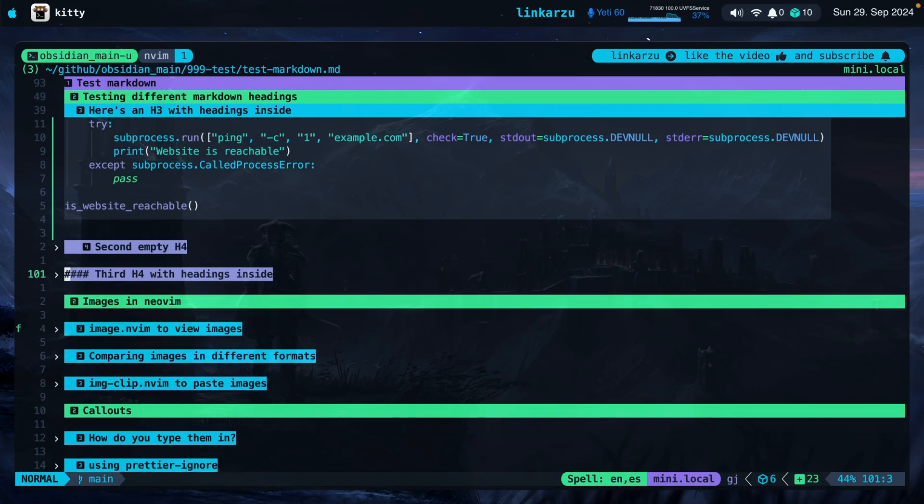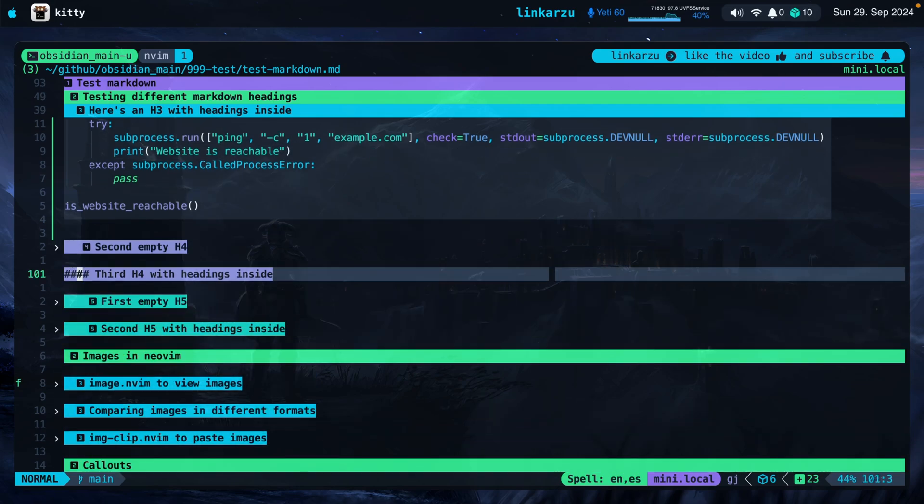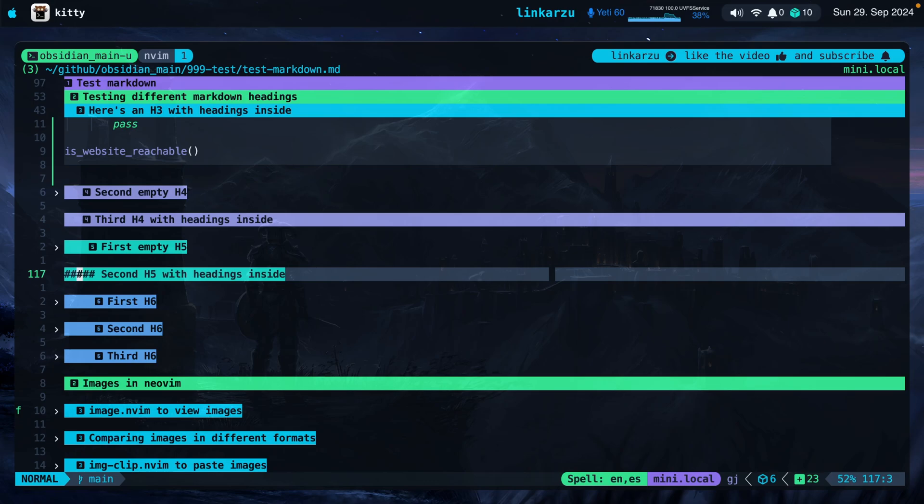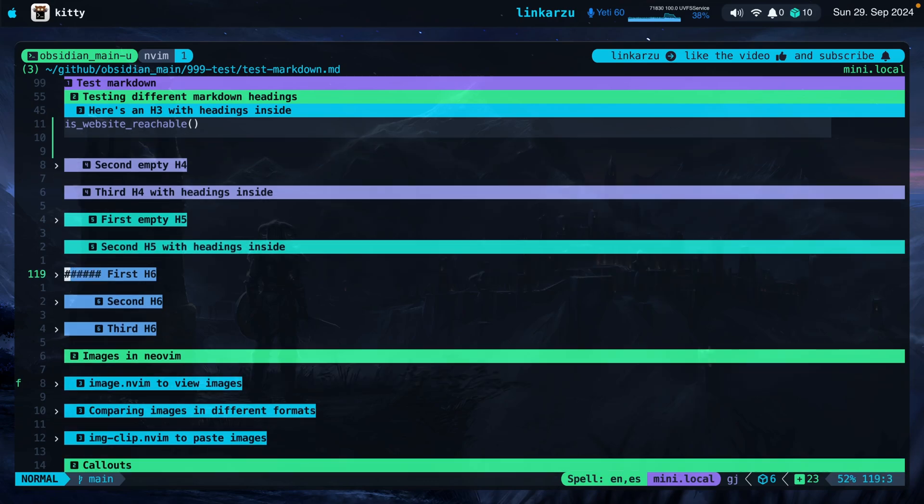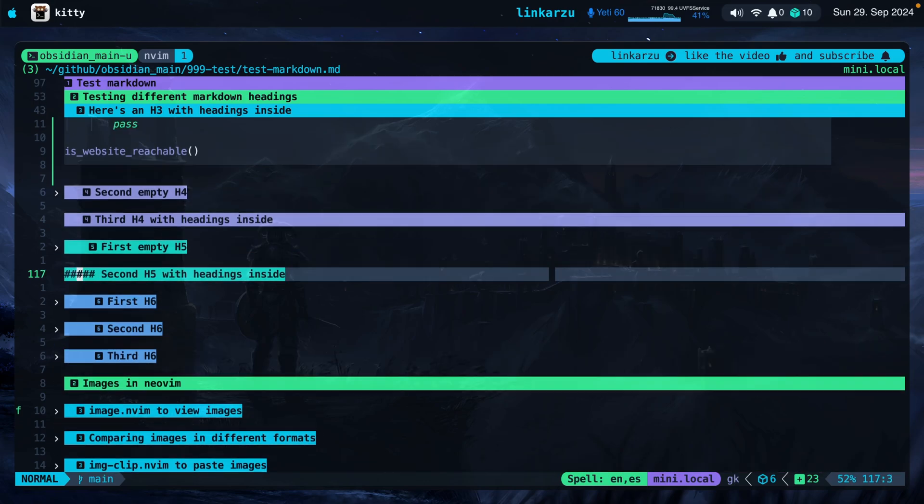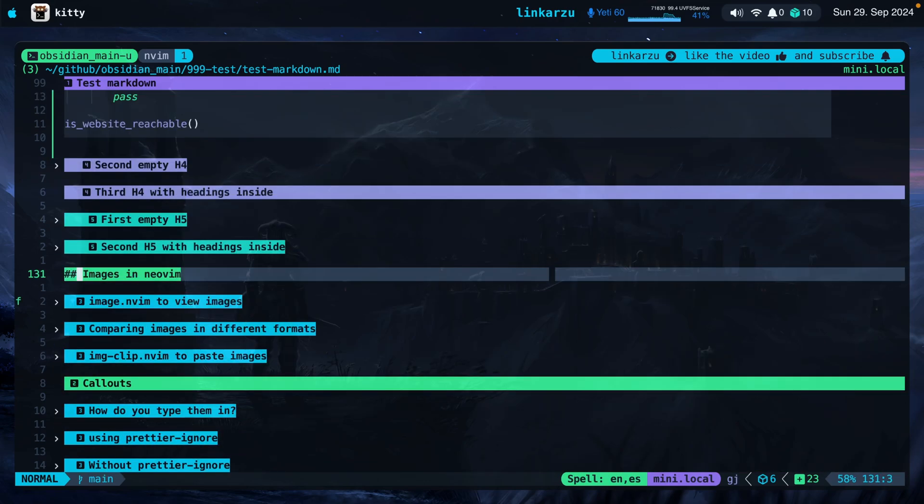If we scroll down here, I have some headings inside. H5 heading. Notice the colors. And I have here inside this some H6 headings. Notice the colors that I have there as well. Let's scroll down to this section. Images in NeoVim.